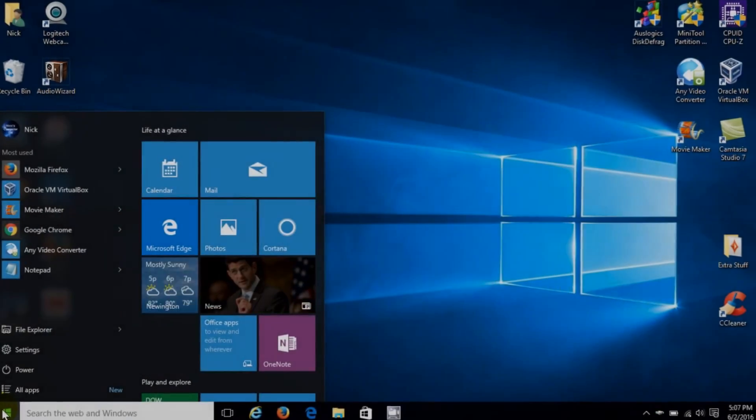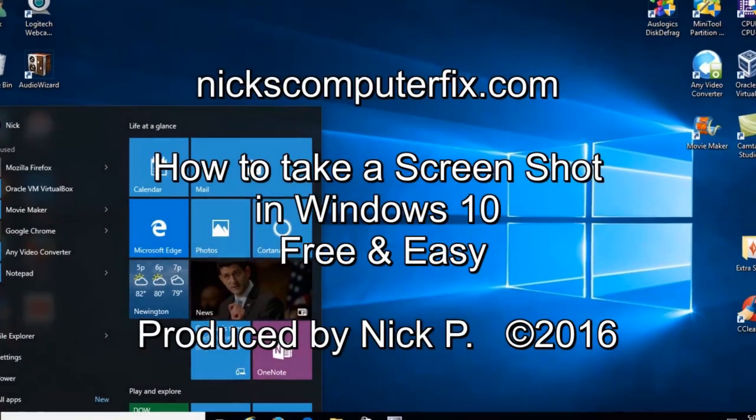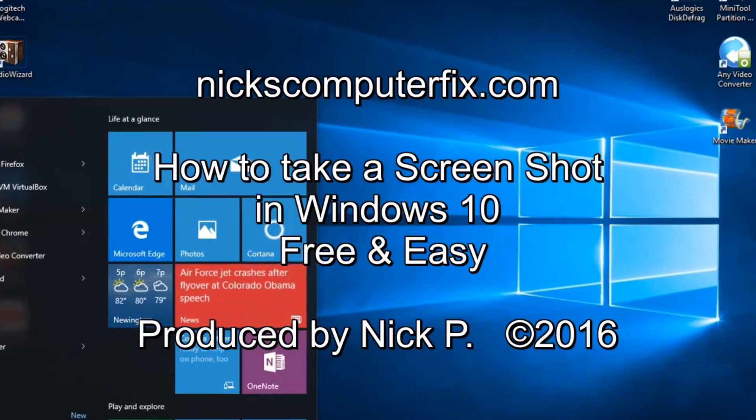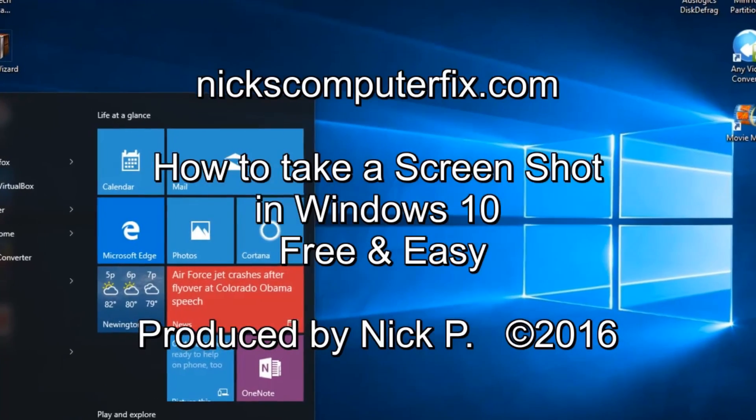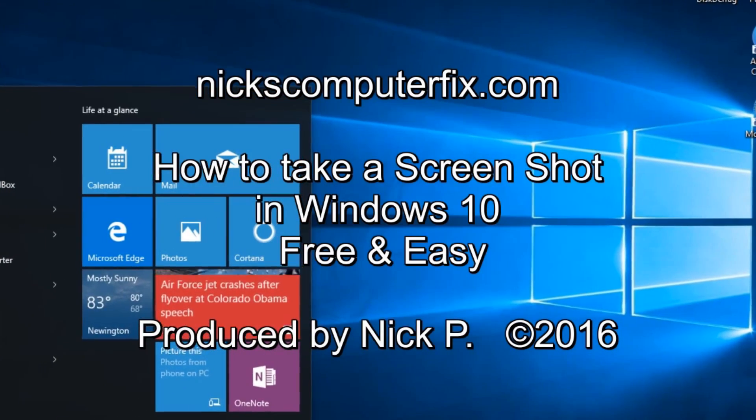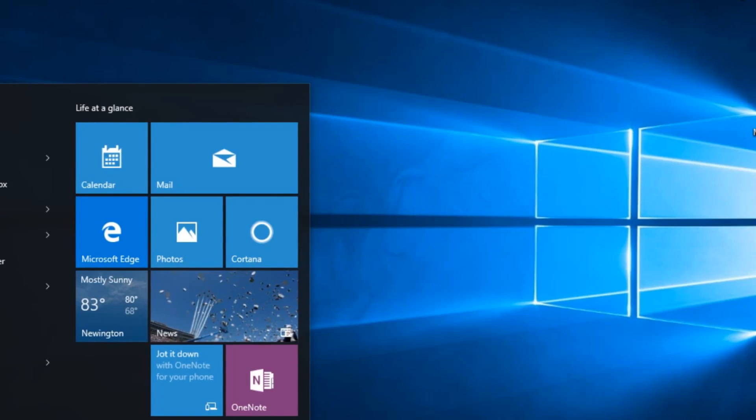Hello, this is Nick with nixcomputerfix.com. Here's a quick video that shows you how to take a screenshot within Windows 10. It's free and easy.